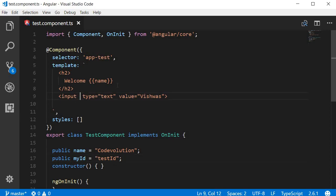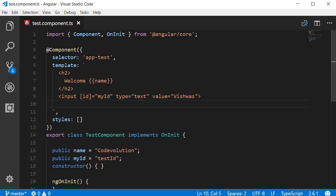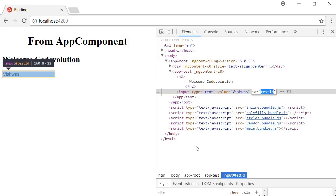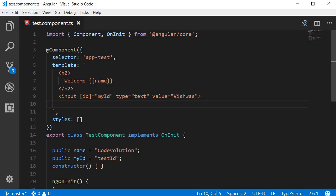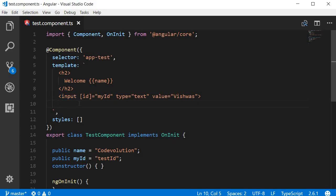We enclose ID within square brackets and to this we assign the property and what is the property? The property is myID. Now if we save this and take a look at the browser, you can see that for this input element the ID is set to testID which is the value of this myID property. So we are binding to the ID property of this input element, hence property binding.